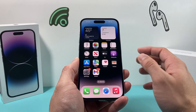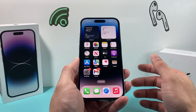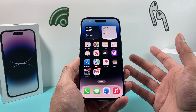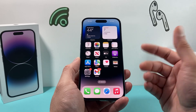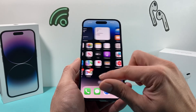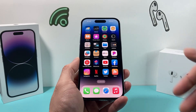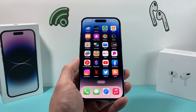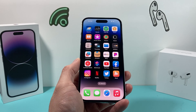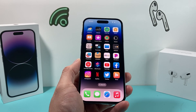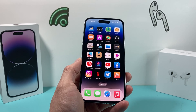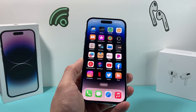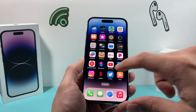This method will not delete any of your personal data like photos, videos, apps, or anything like that. All it does is give the phone a nice fresh reboot. After you have done that, hopefully auto-rotate is working for you in the app you're trying to use.